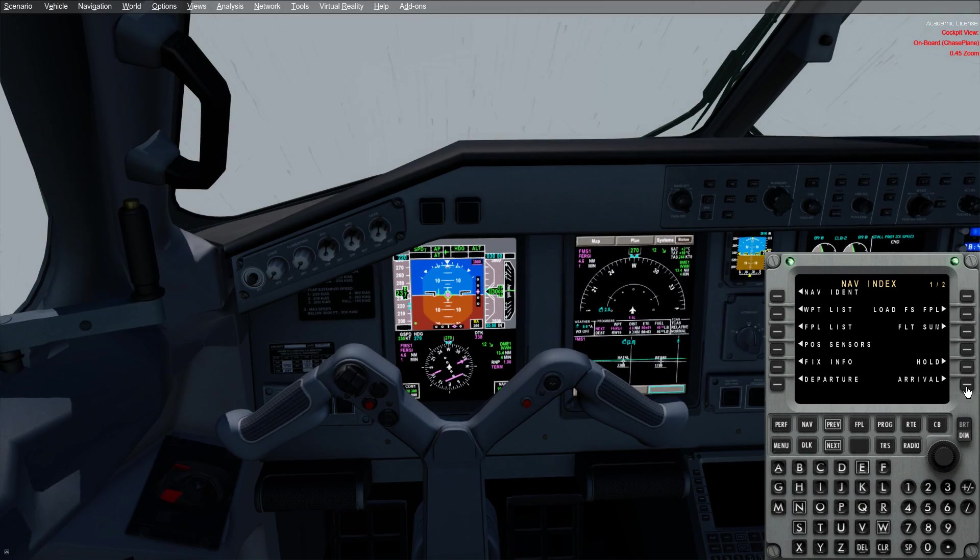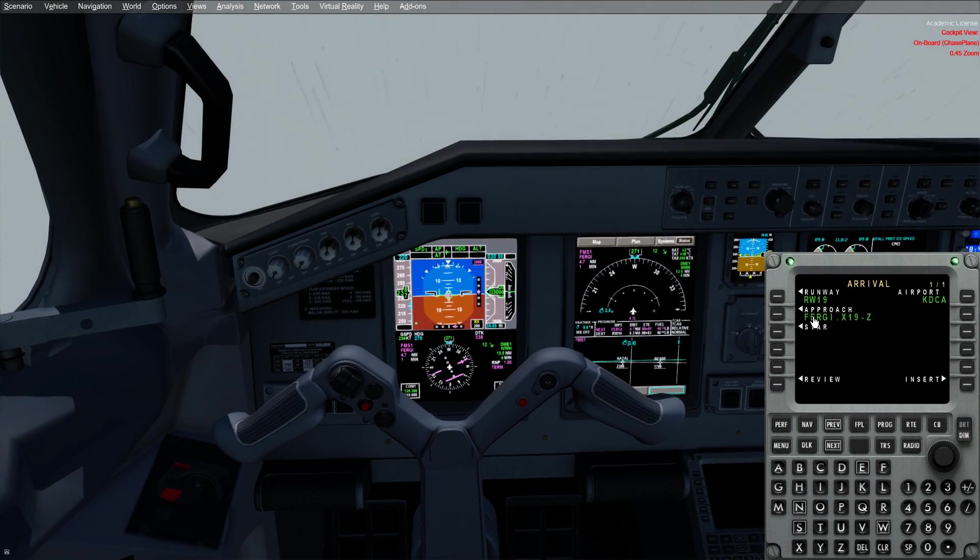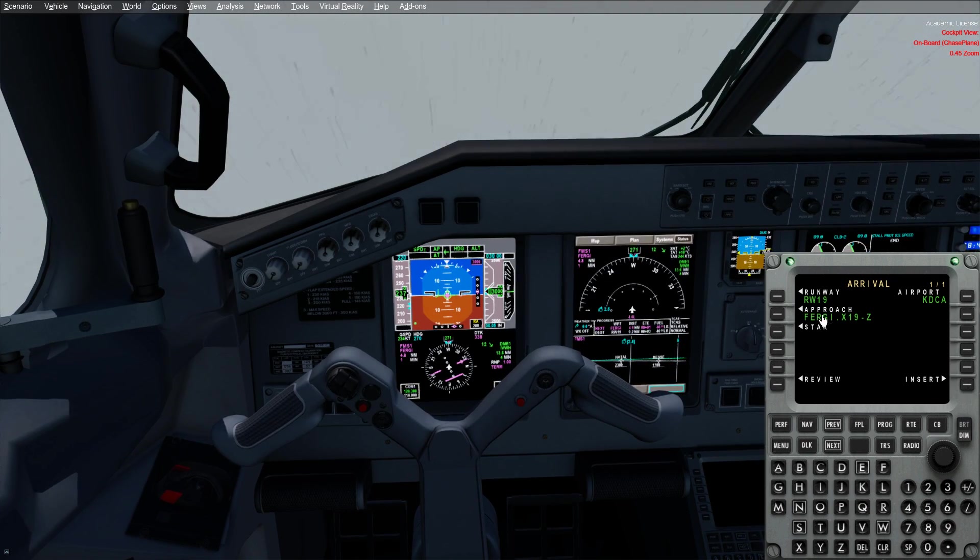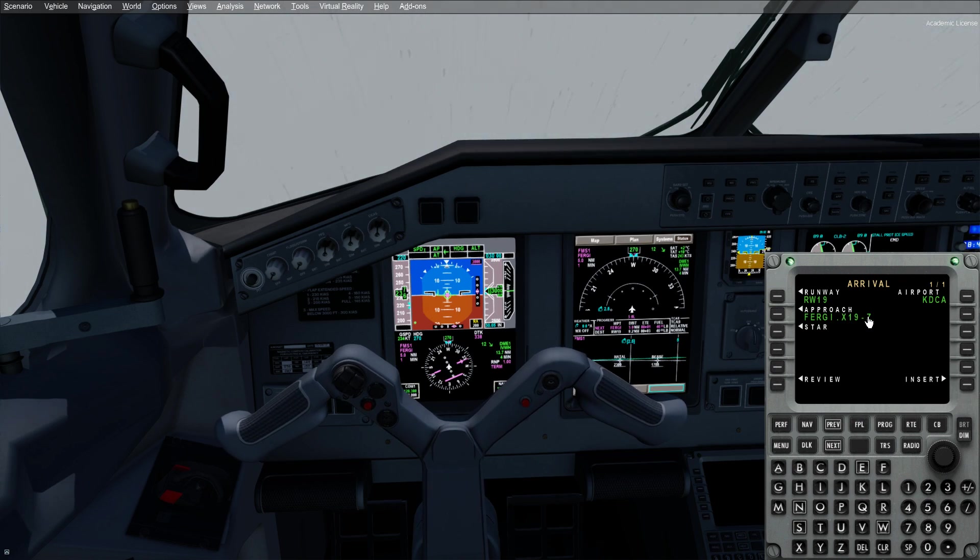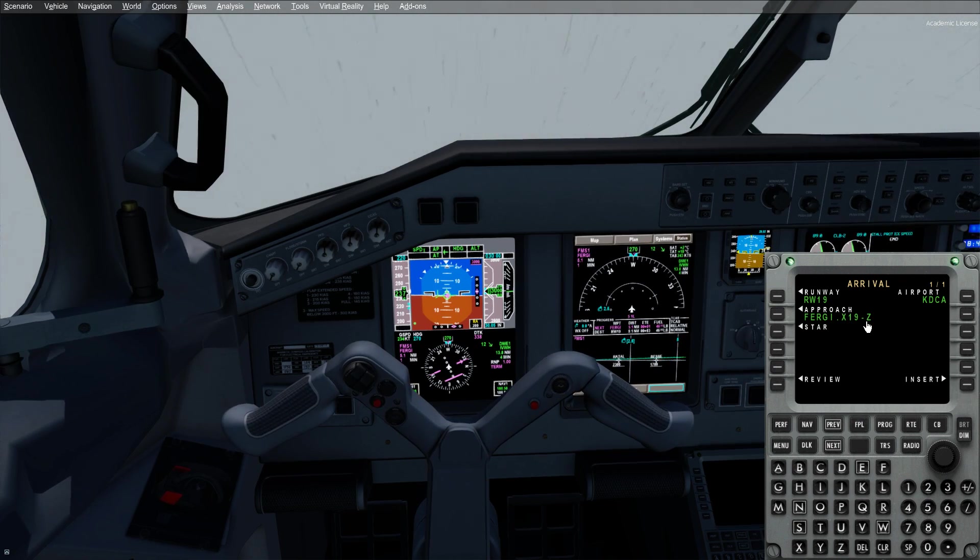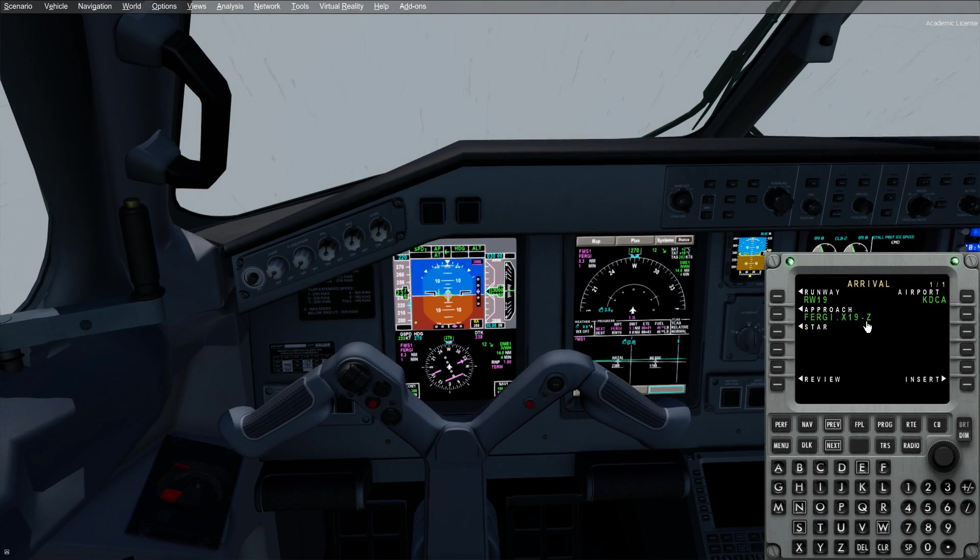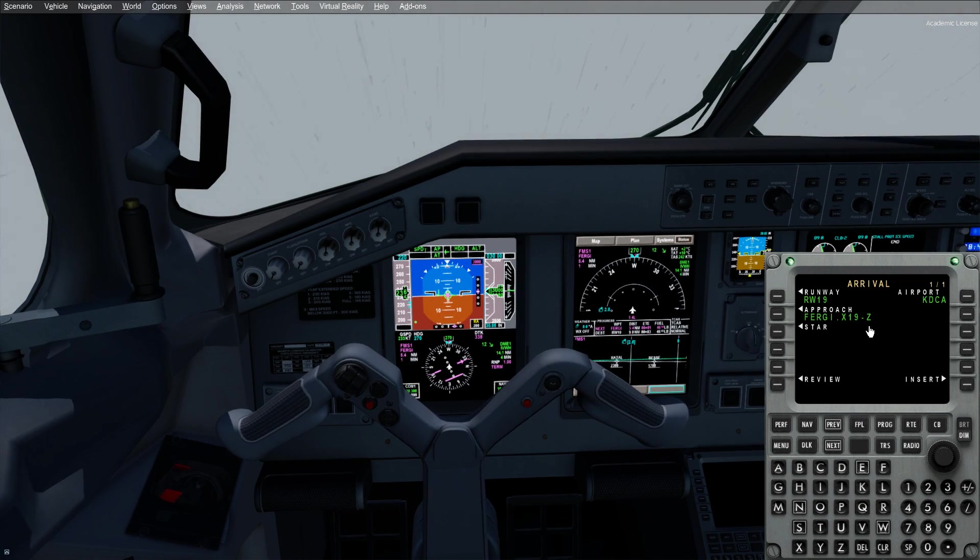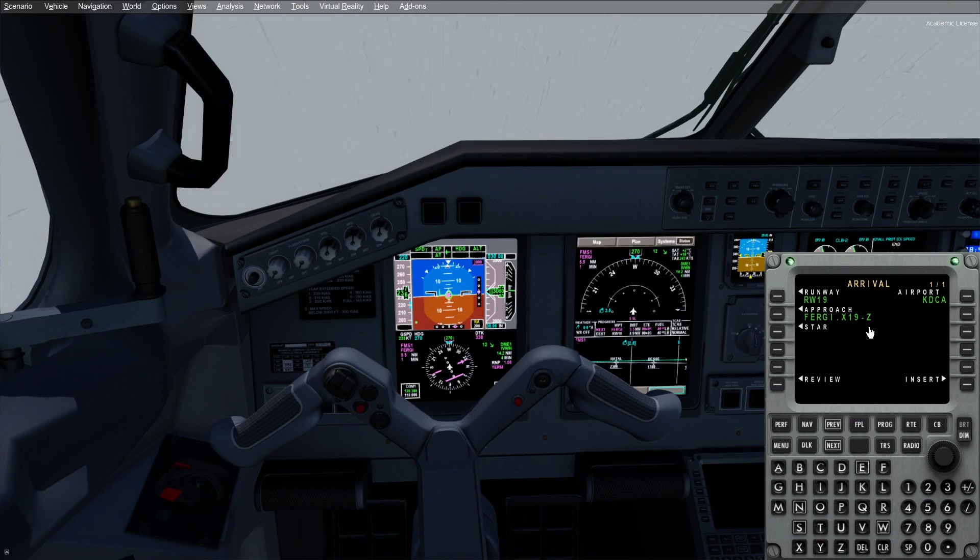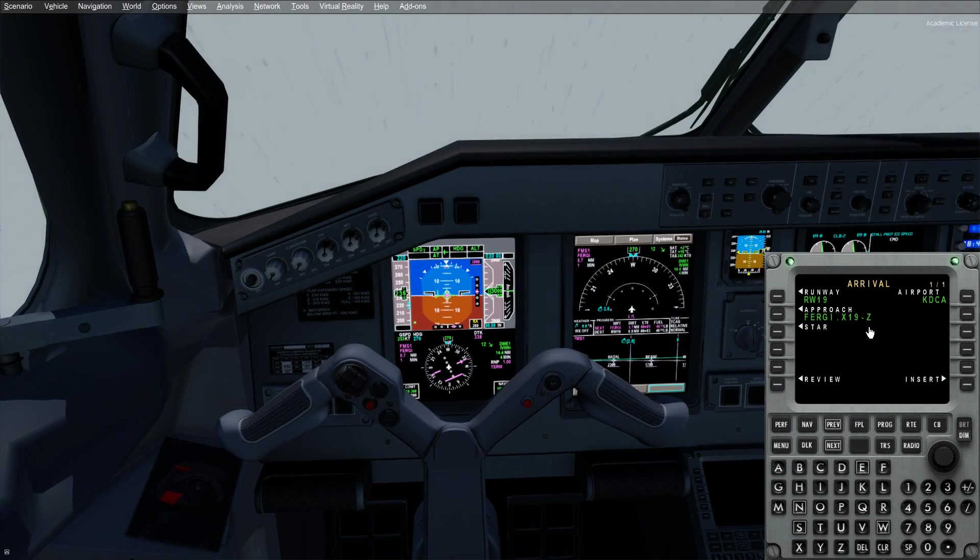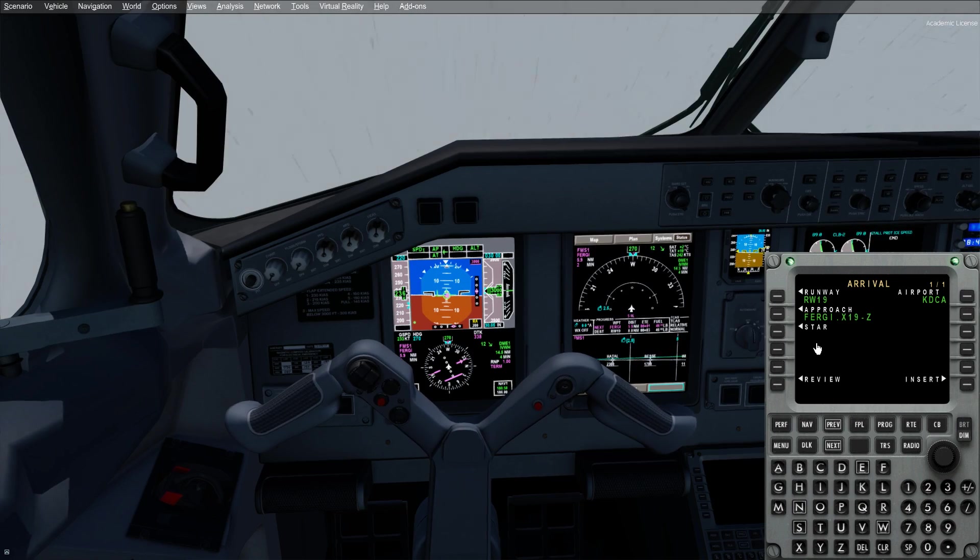We're going to set the approach up just like a standard ILS approach. You can see here I've got runway 19X19-Z for the Zulu approach. Remember the difference between a Zulu and a Yankee is just that there's multiple approaches with different minimums or different final approach courses. So we'll pay keen attention to that. We'll notice the difference between the Zulu and the Yankee and the DC plays into the minimums.